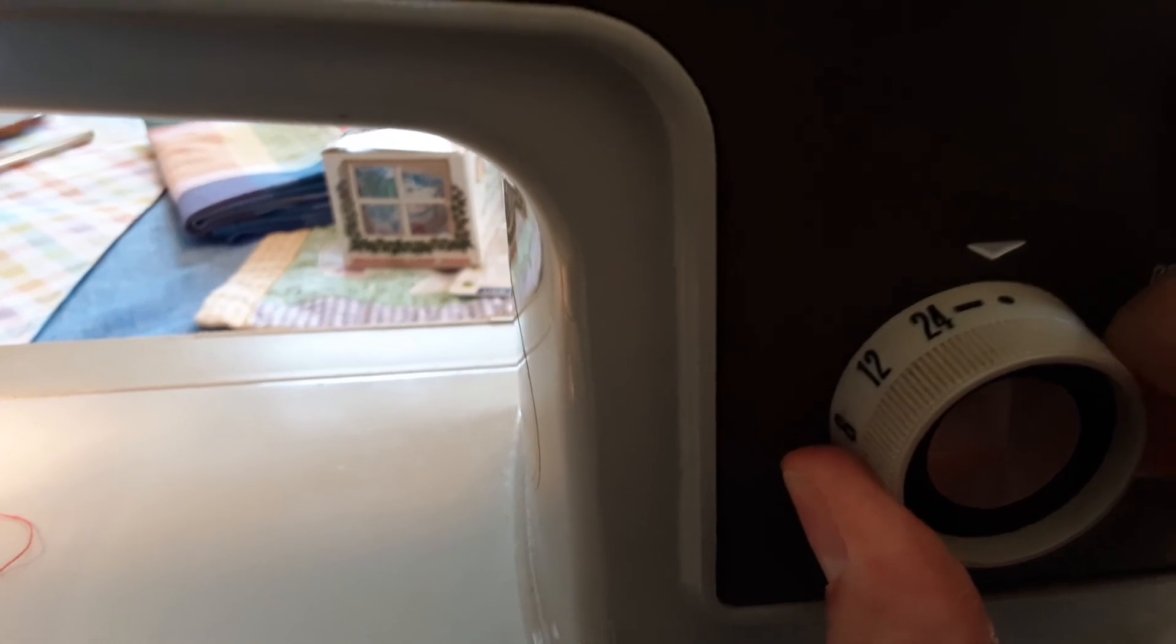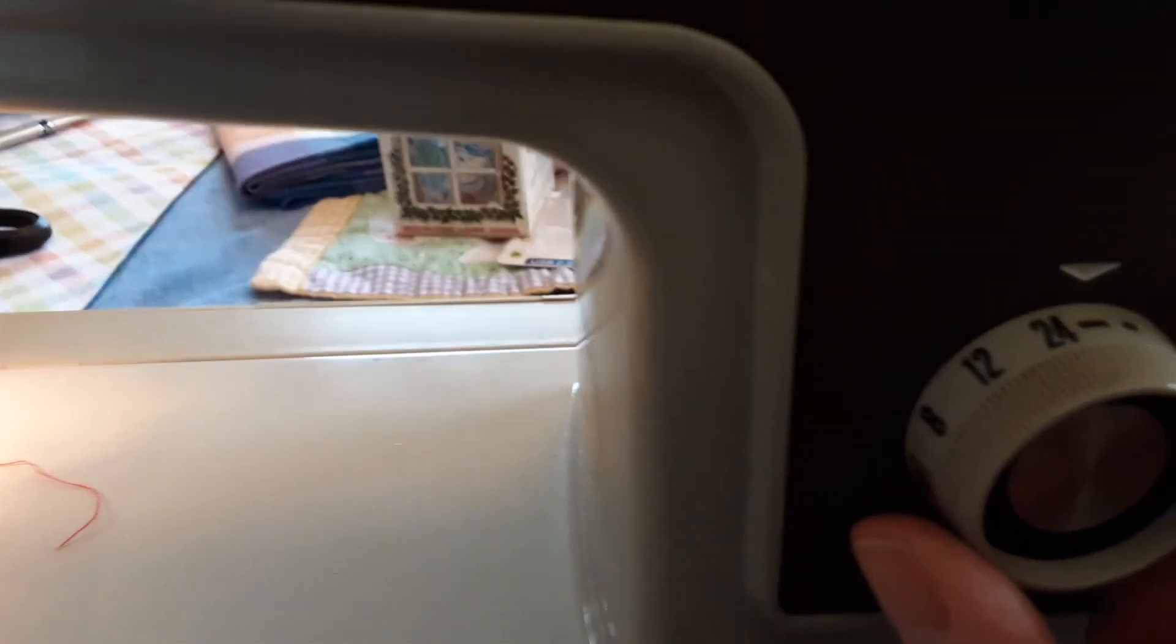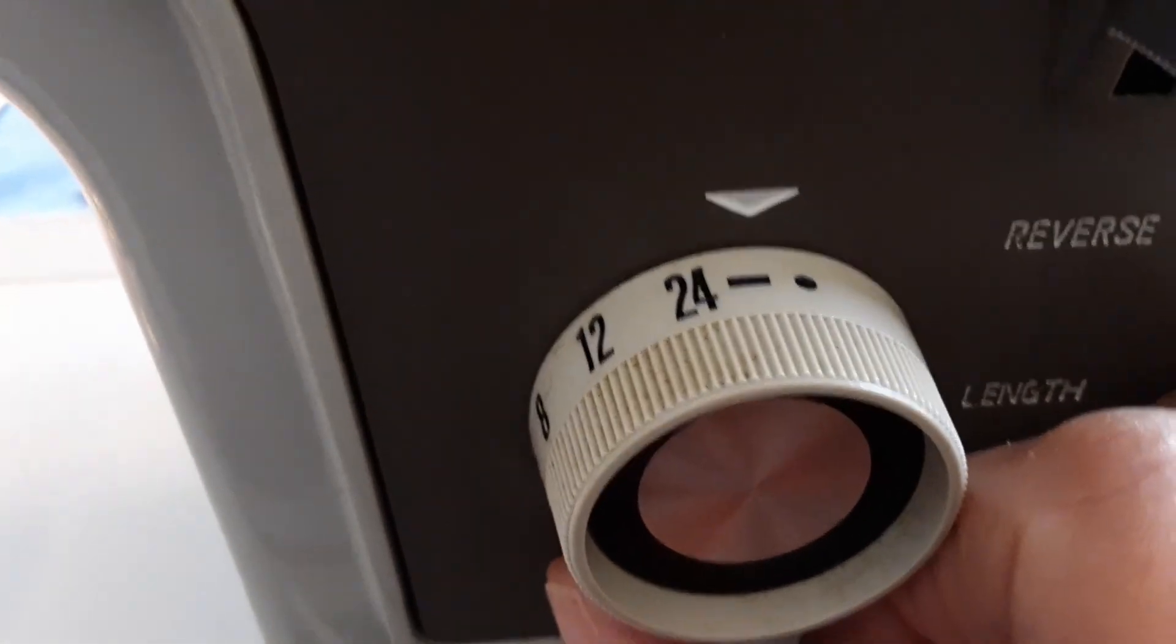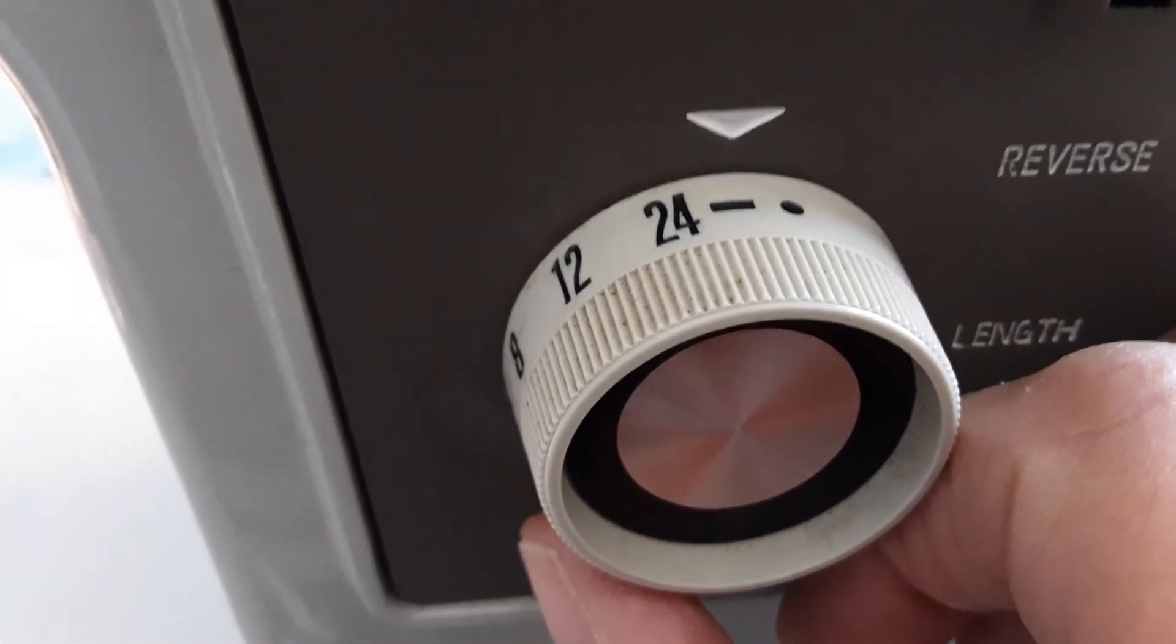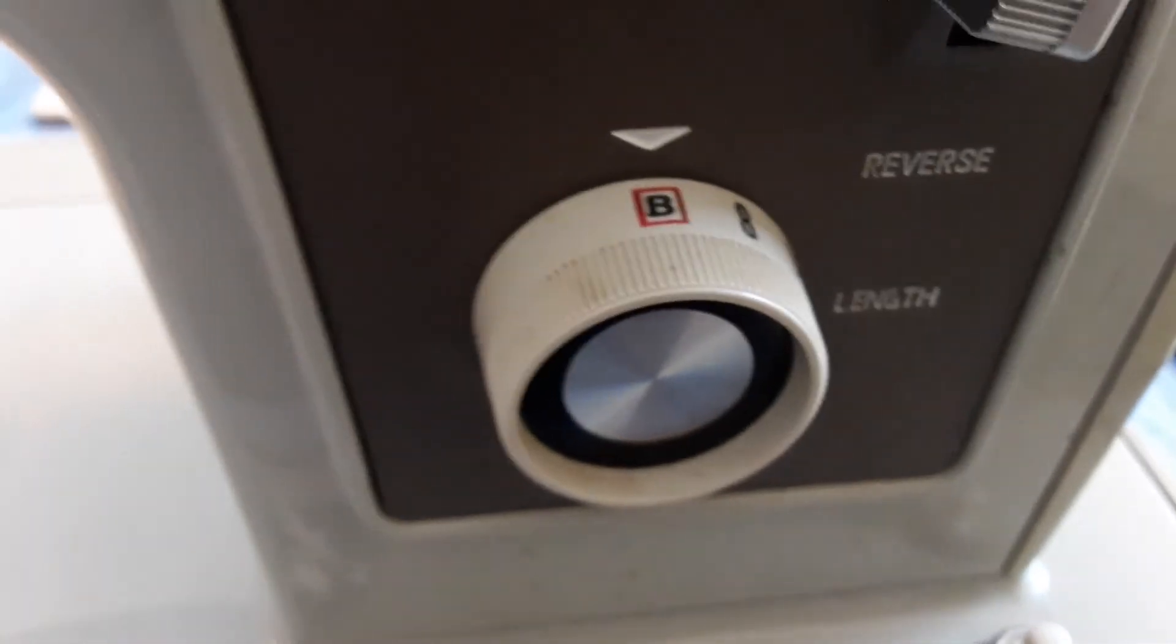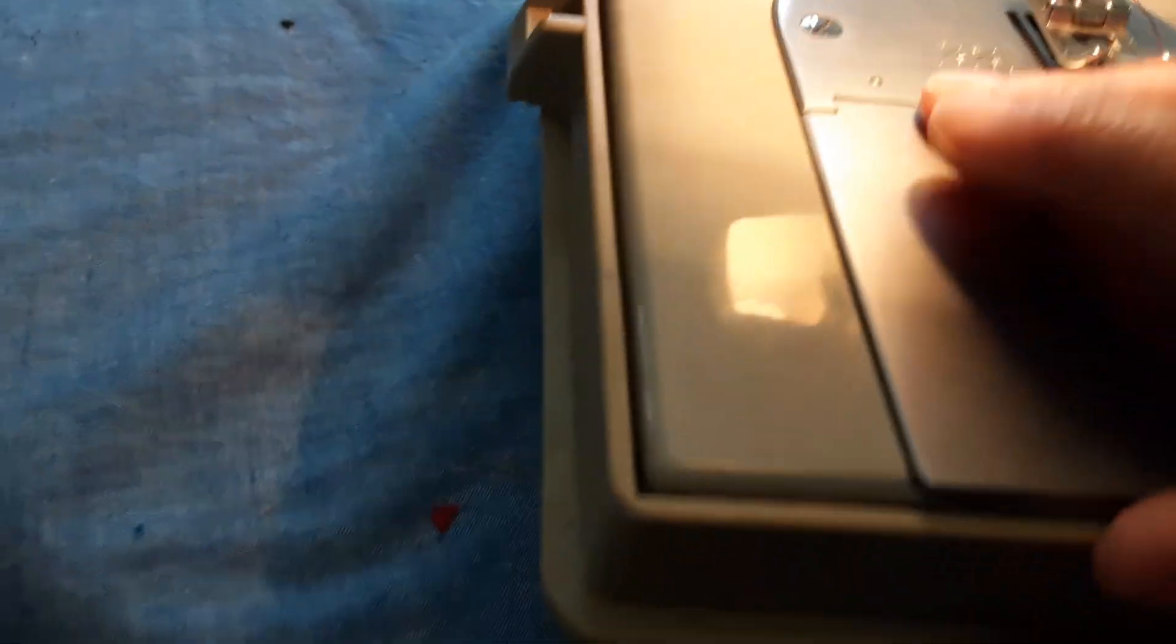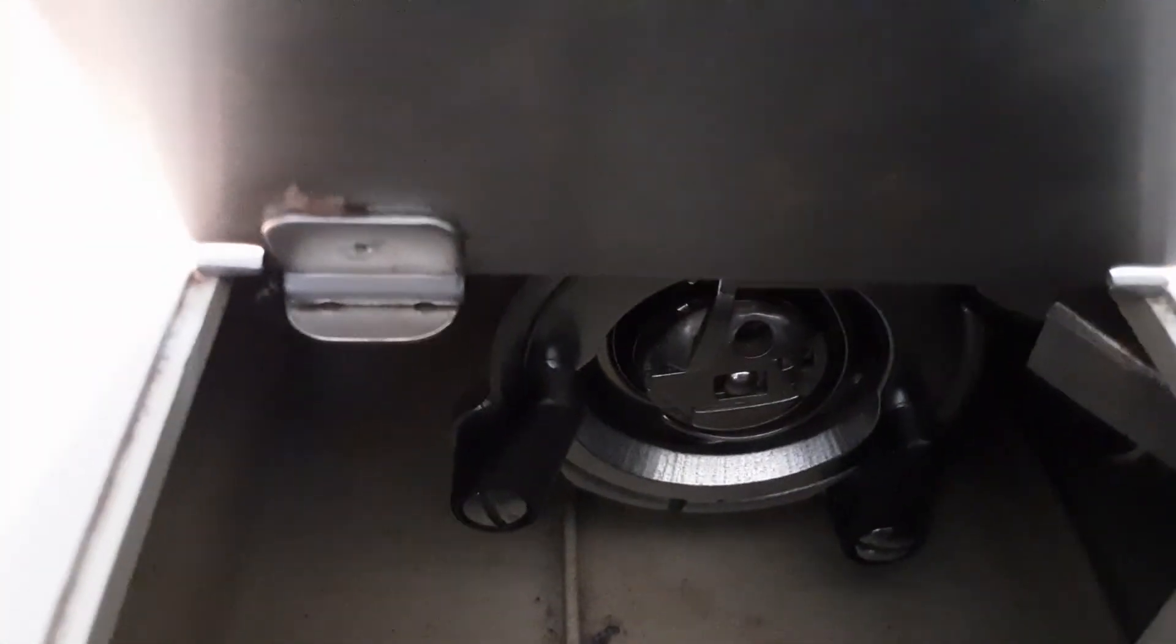I think these other two, there's a dash and a dot, might be for buttonholing or doing special kind of stitch, but you could fool around with that. I'm going to leave it on B and I believe it's six stitches to an inch. This plate right here lifts up, and there's the bobbin case.